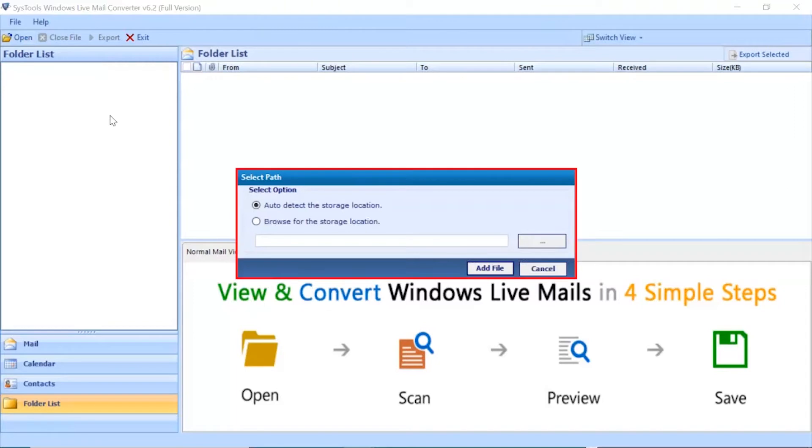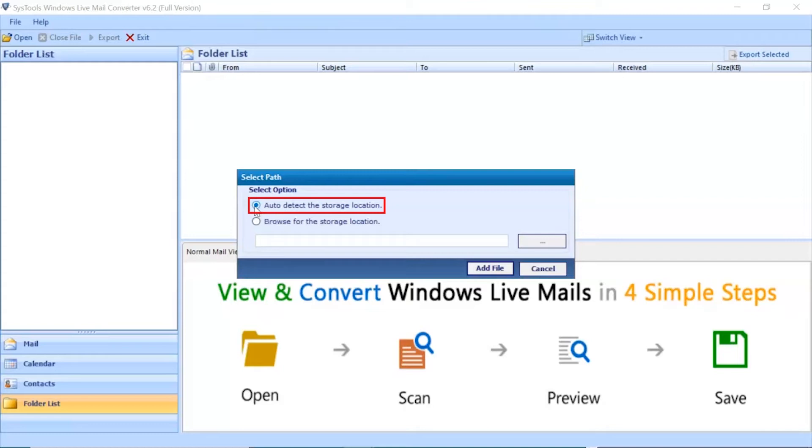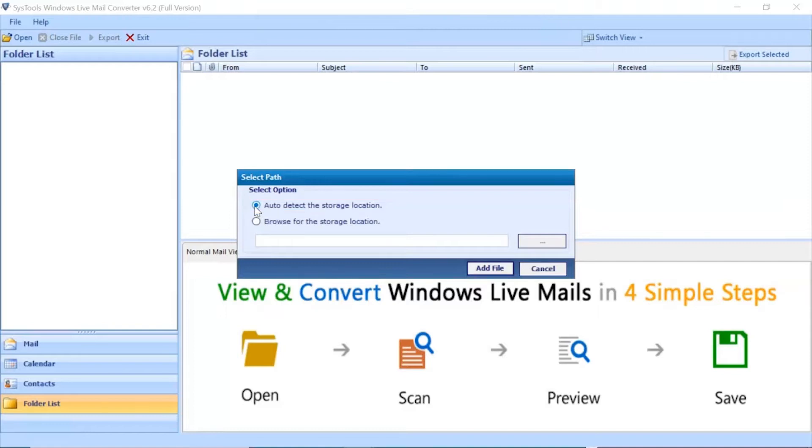A small window appears where you can see two options. Auto-detect the storage location option is selected by default. You can use this option in order to migrate emails with contacts, calendars, etc. from Windows Live Mail Client installed on your system.